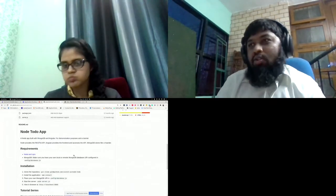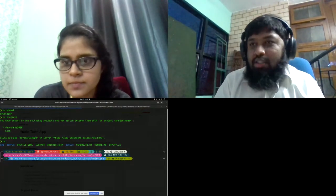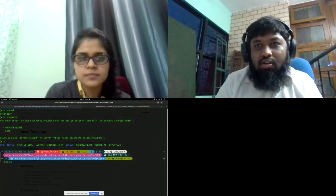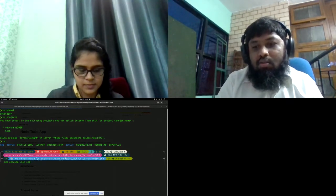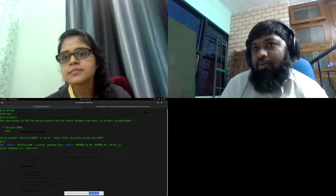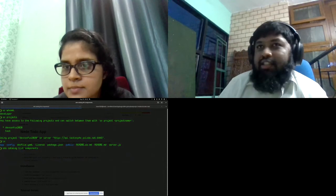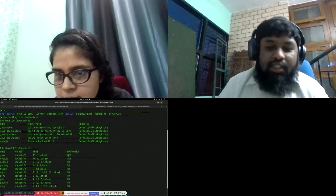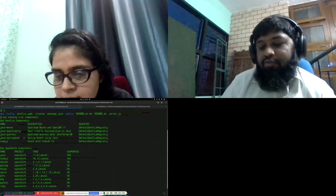I already have the code here. Before creating the application, I can run 'odo catalog list components'. This fetches information about what kinds of components are actually available in the cluster. For example, there are devfile components and S2I-based components available on my cluster. We're going to go with devfile components because that's going to be the default going forward.